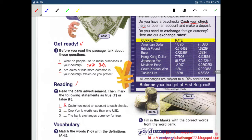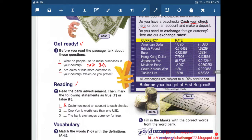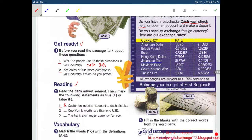Number 2: 1 Yen is worth less than 1 USD. Is it correct or not? Here we have Japanese Yen. With only 1 USD, you can exchange for almost 82 Yen. So 1 Yen is worth less than 1 USD — that is correct. It's true.